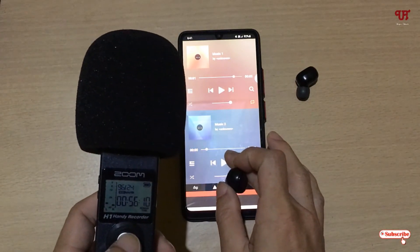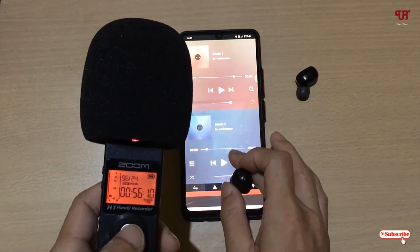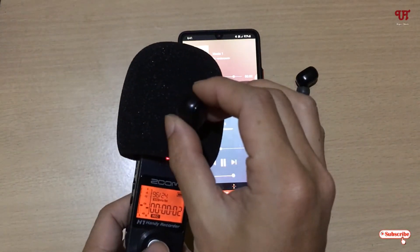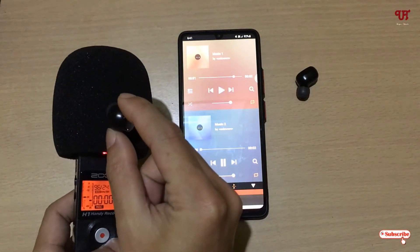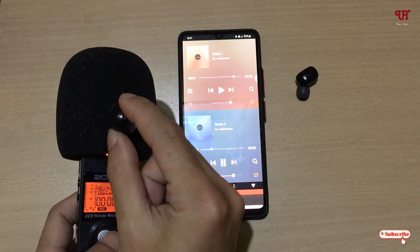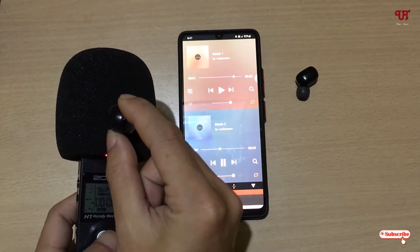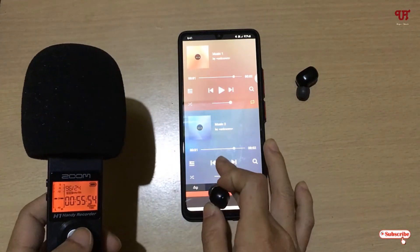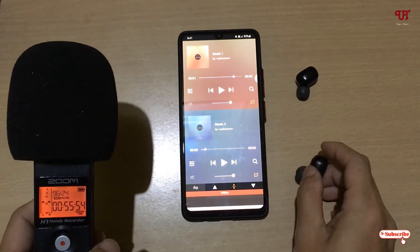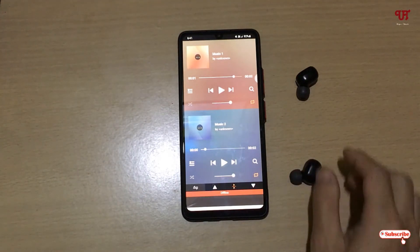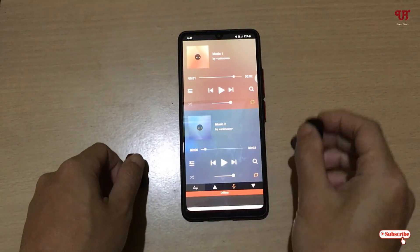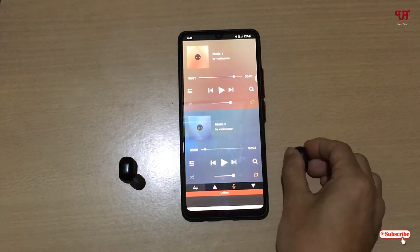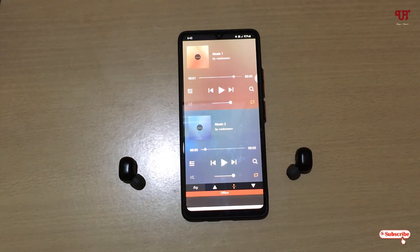Now let's try the second one, which will be played on the right earphone. Let me play it and record with my external audio recorder. Let me pause it — you can see this application is perfectly working. The first music plays on the left earphone and the second music plays on the right earphone.